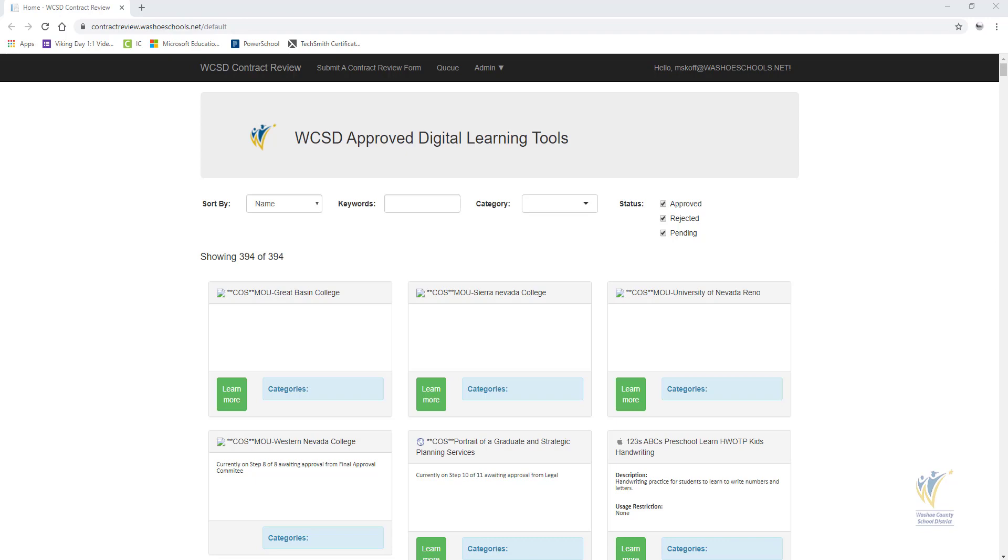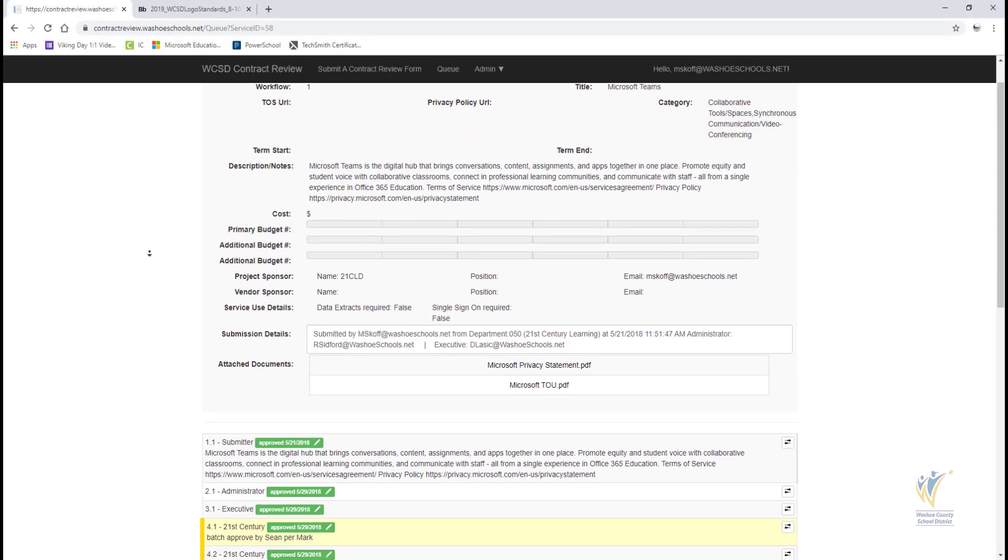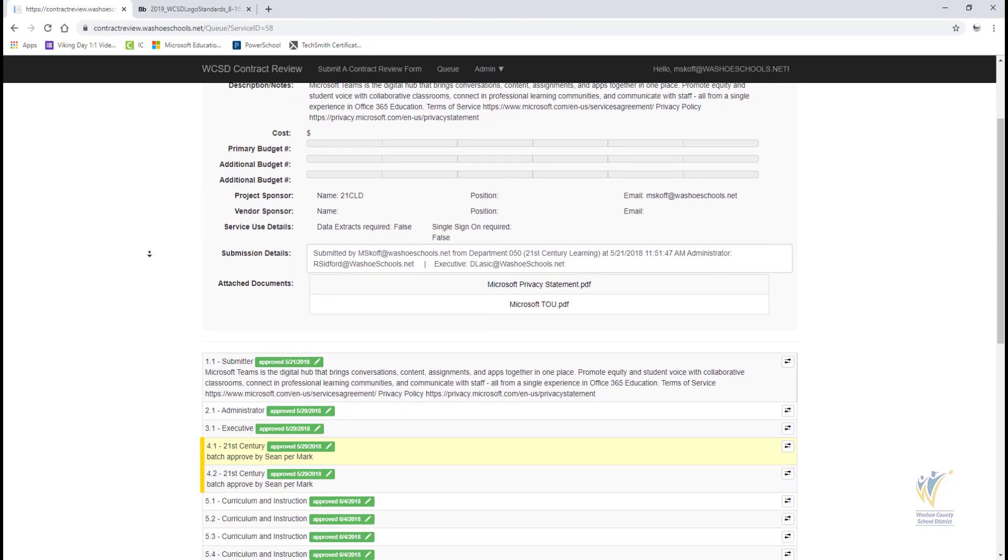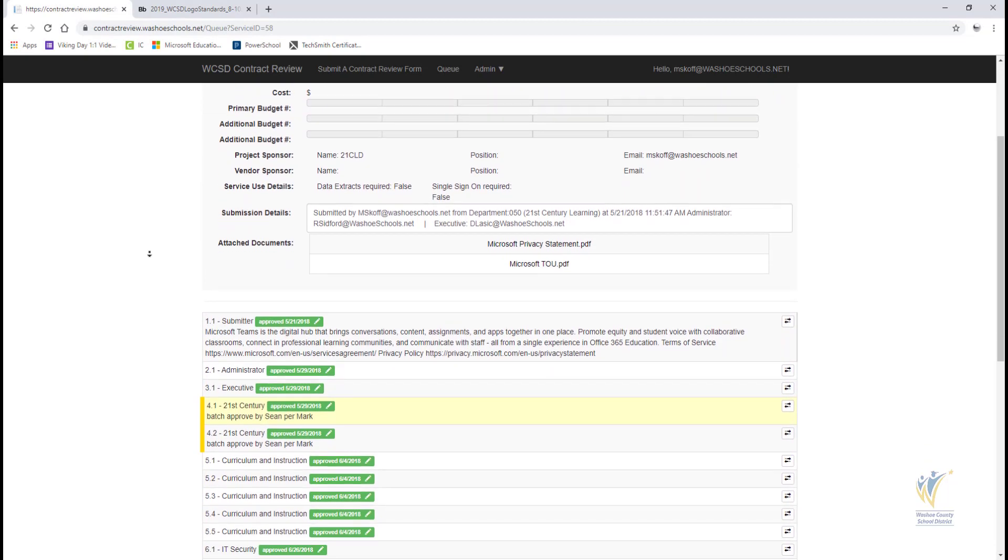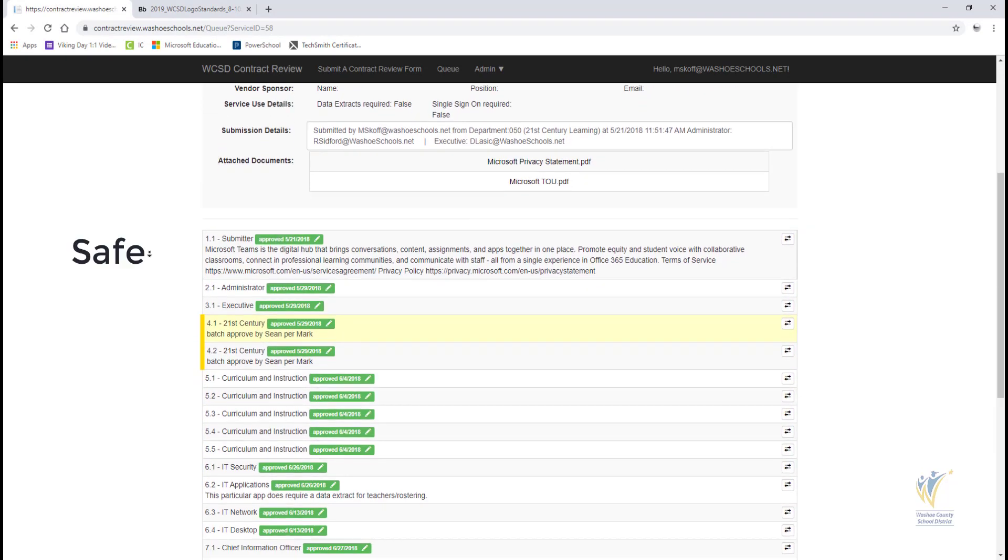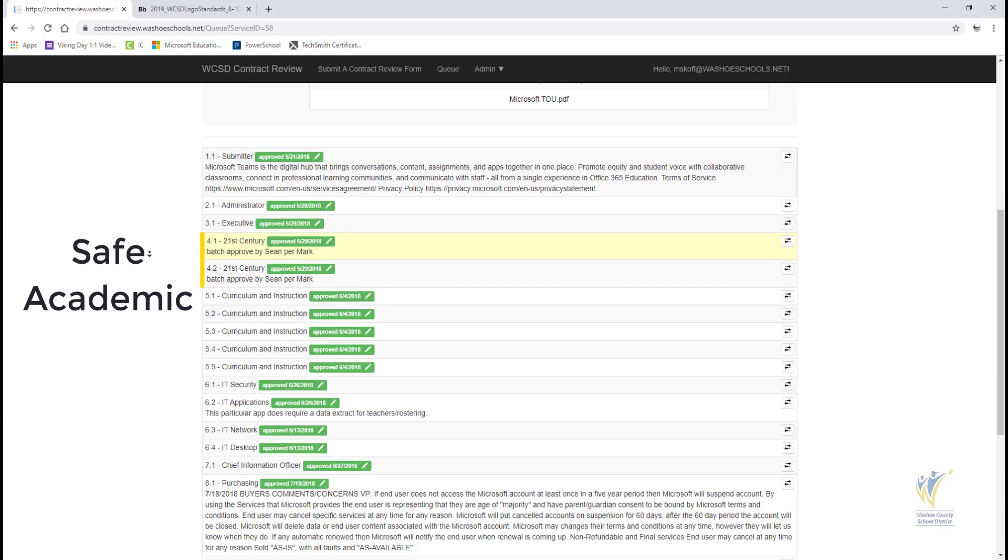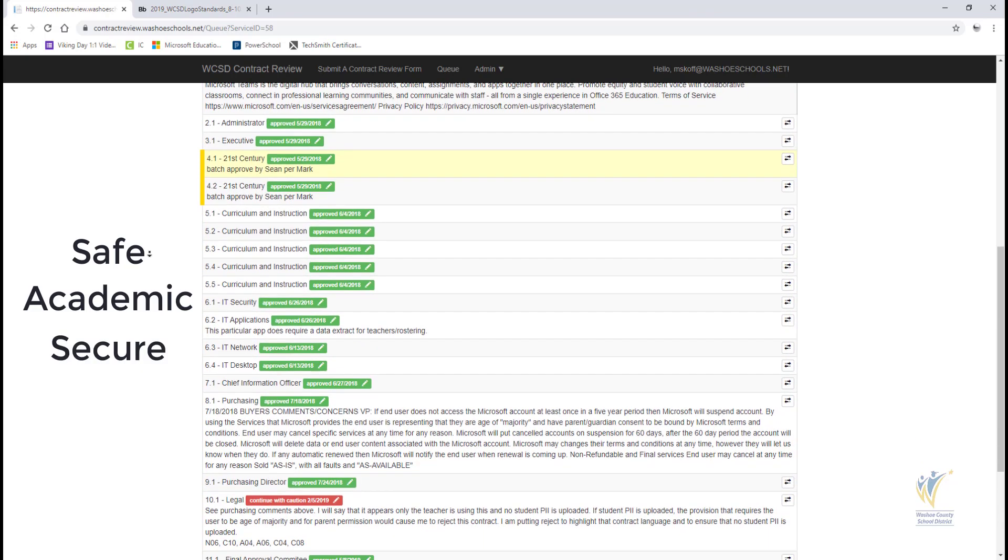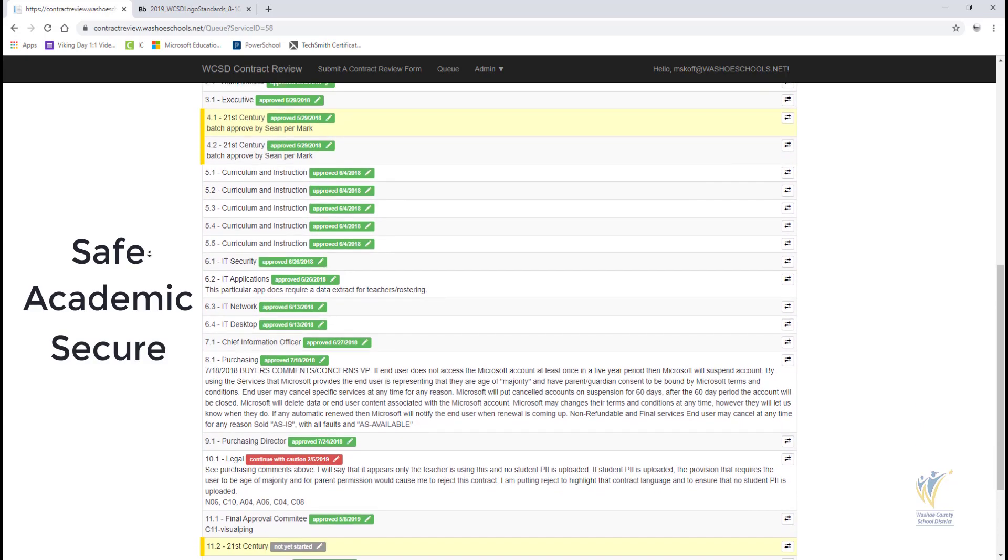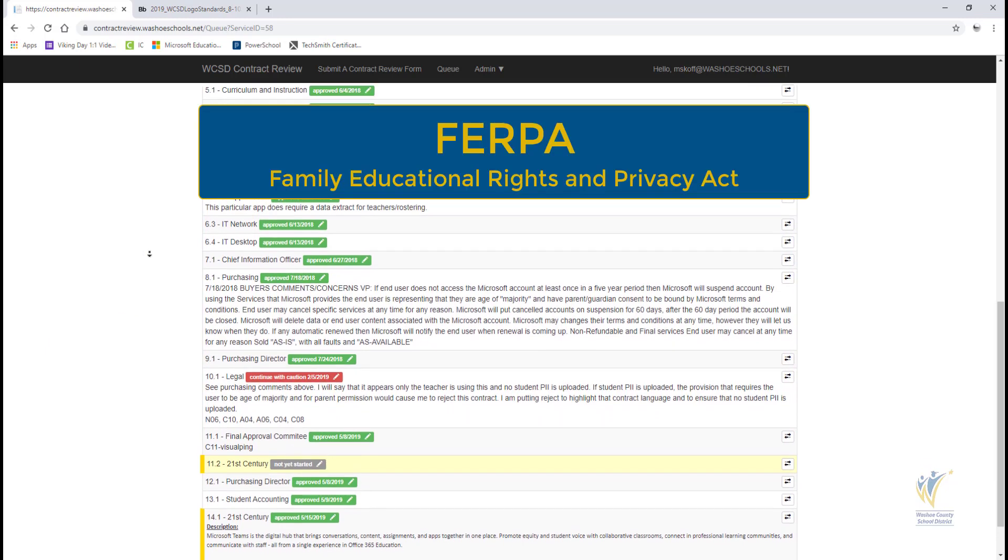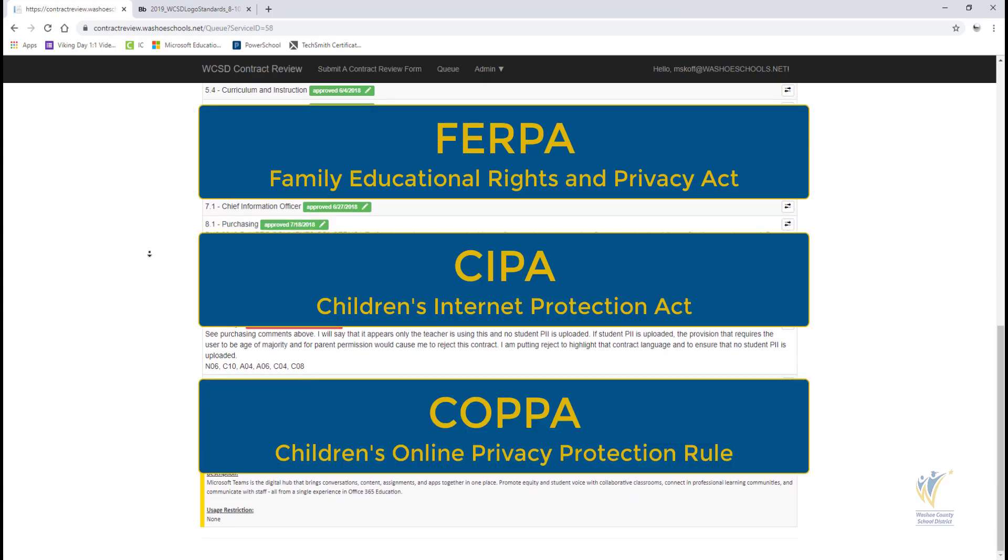The contract review process is a thorough investigation including all major departments in WCSD to ensure that the digital learning tool is safe for students, academically appropriate, and respects the privacy of students under federal laws such as FERPA, CIPA, and COPA.